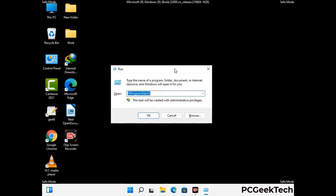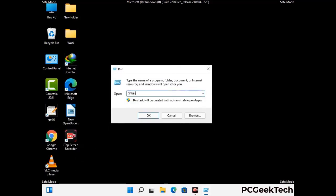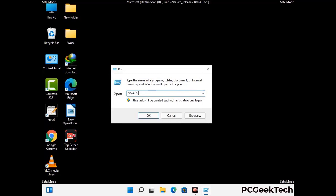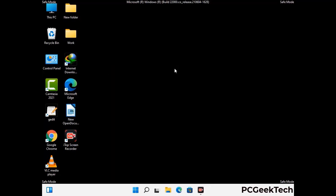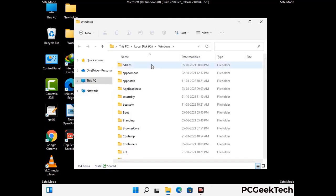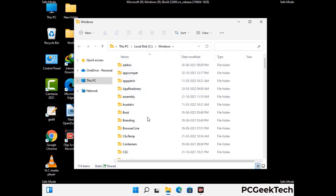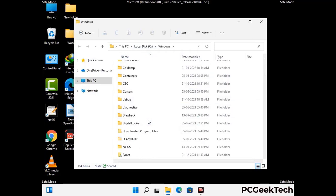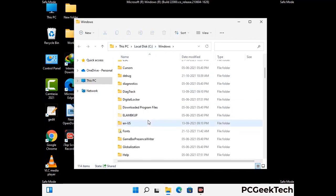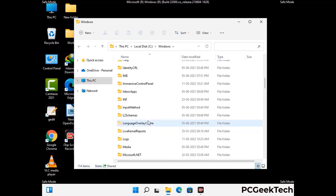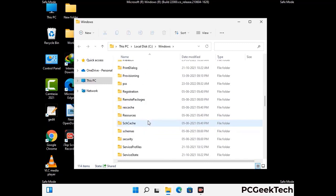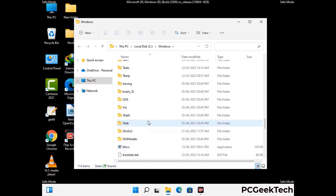Type %windir% and press Enter. Find and remove any suspicious files or folders related to the virus, and also look for any files created at the time the virus attacked your PC. Be careful and don't remove any important folders.